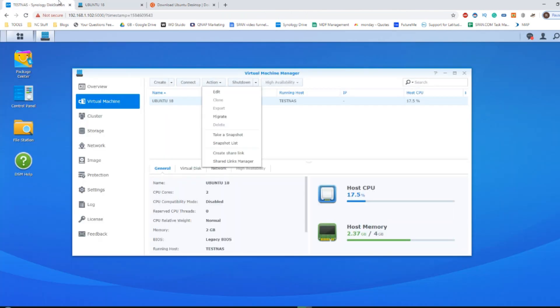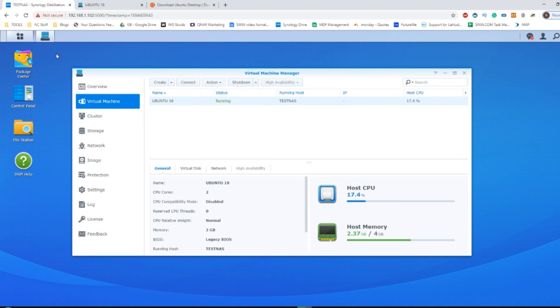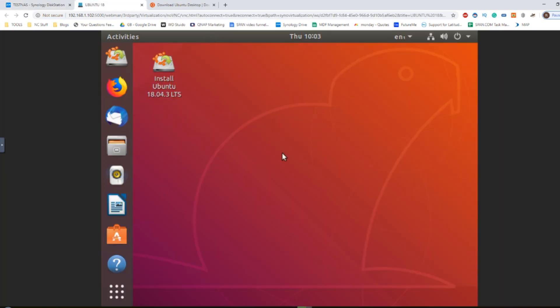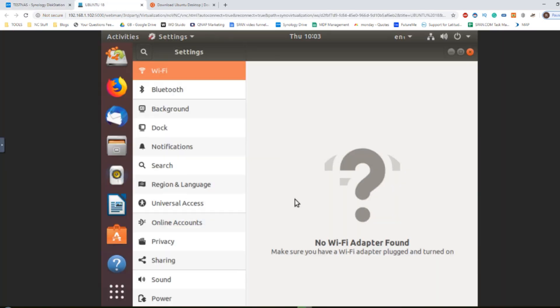And just remember, your Synology NAS is still running in the background for all of your day-to-day tasks. But this has been how to install Ubuntu as a virtual machine on your Synology NAS.